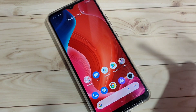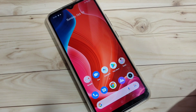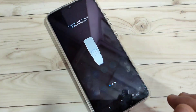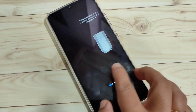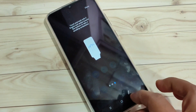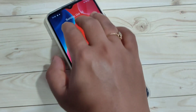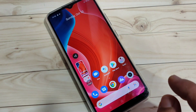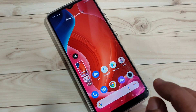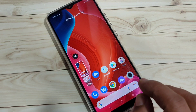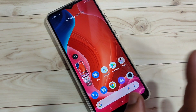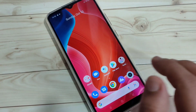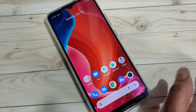The second method to take a screenshot is using your three fingers — just swipe down using your three fingers like that. You can see the screenshot is captured. This is the second method: simply swipe down using three fingers.